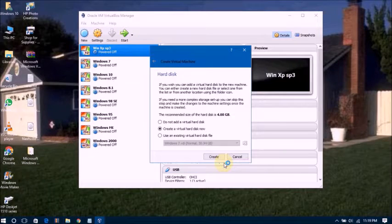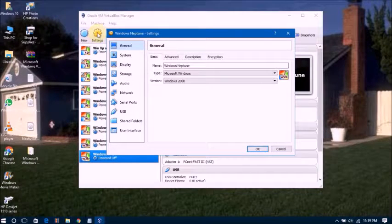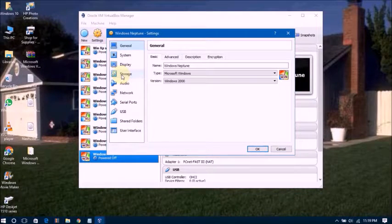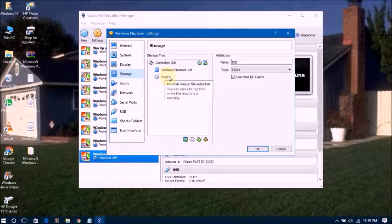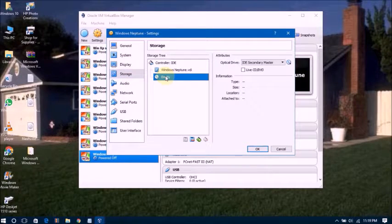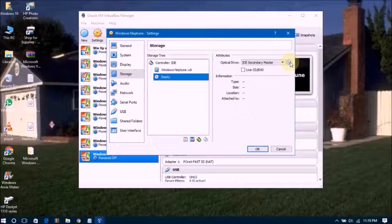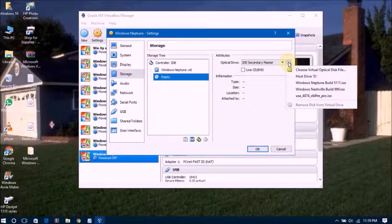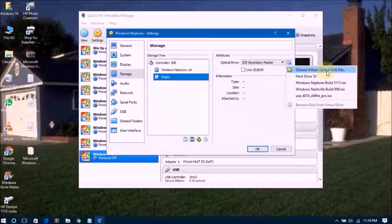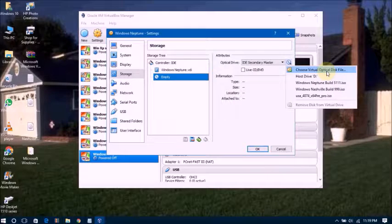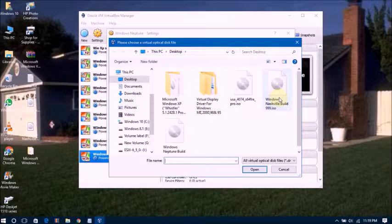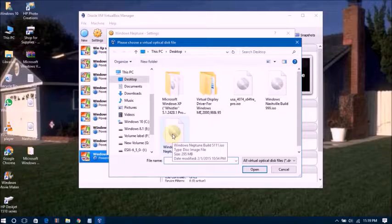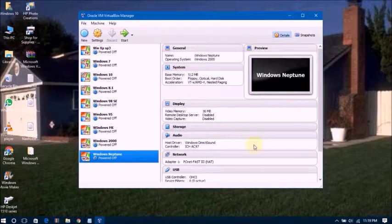Once again, go to Settings and go to Storage. Click on Storage, then click on Empty. Then you will get this option, IDE secondary master. Go to this disk icon and choose virtual optical disk drive. Now you can see Windows Neptune ISO. Click OK, now done.